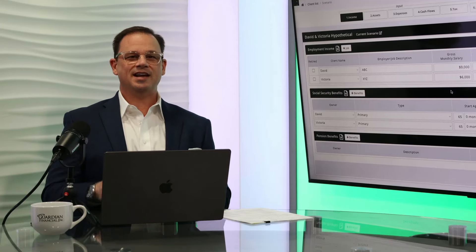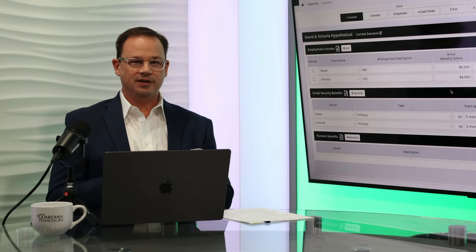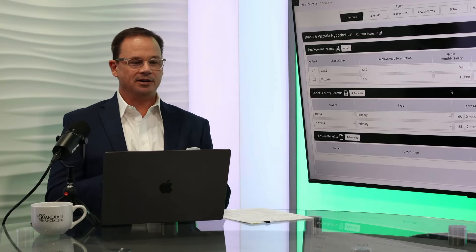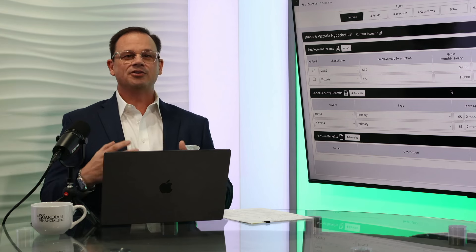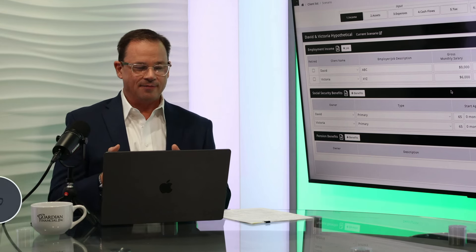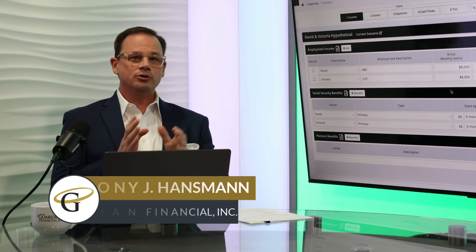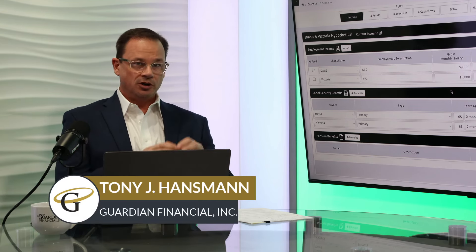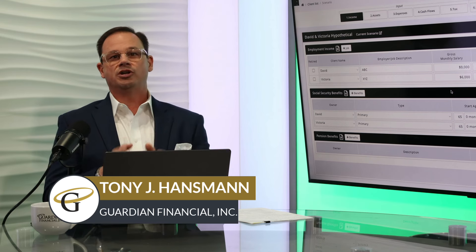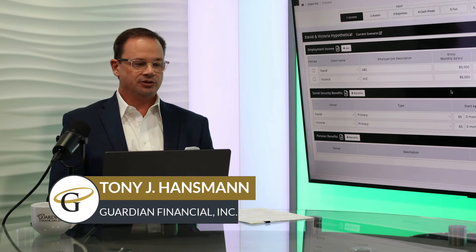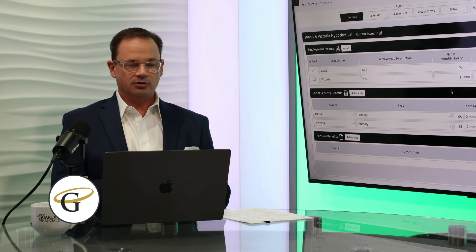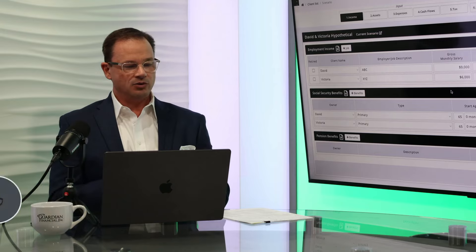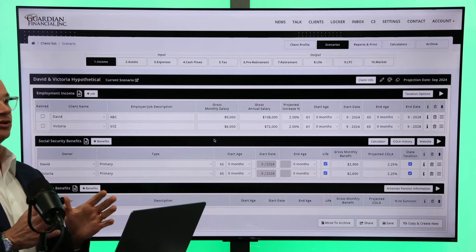In this episode of Can I Retire, we have David and Victoria, not Beckham, but hypothetical. This is another case of can I retire or not. We're going to make sure that you know what you should be doing if you're nearing retirement or you've just got into retirement.